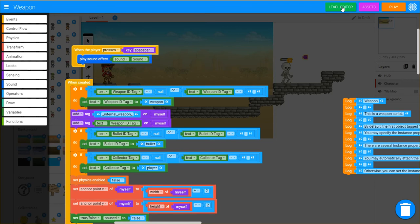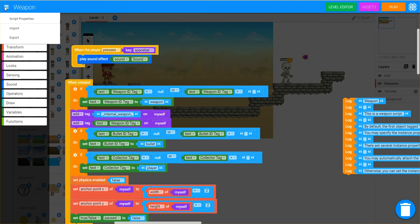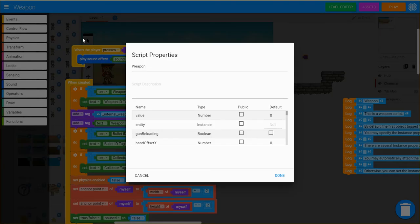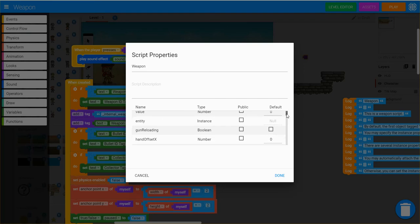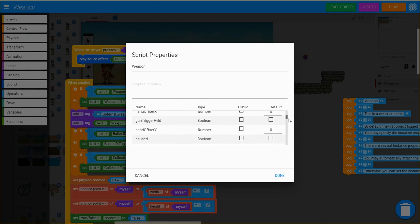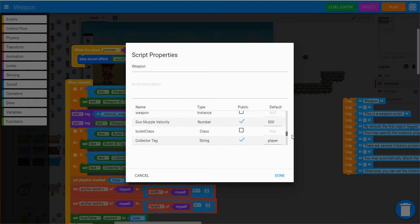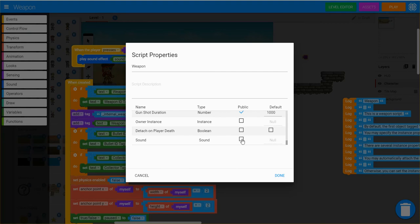So I'll select the level editor, but before I do that, you'll want to come over here and go to script properties. This is really, really important. And then you'll notice that we have a variety of properties. And one of them is sound. We want to make that public, so check that box and click done.